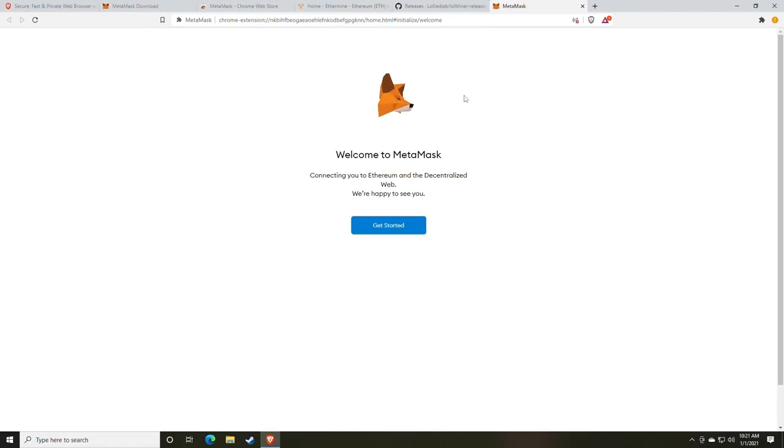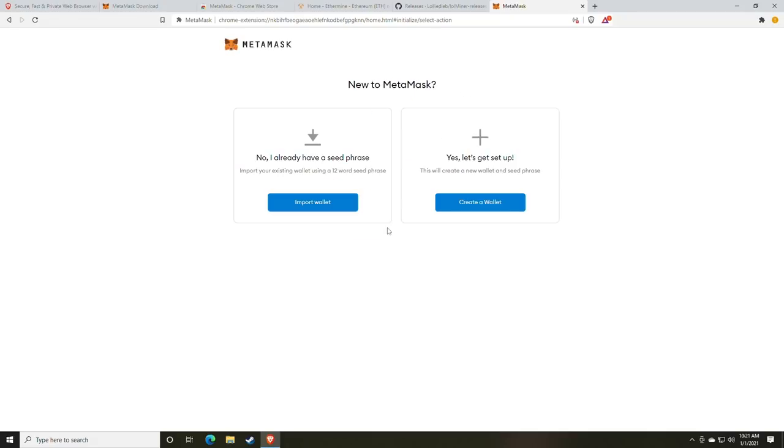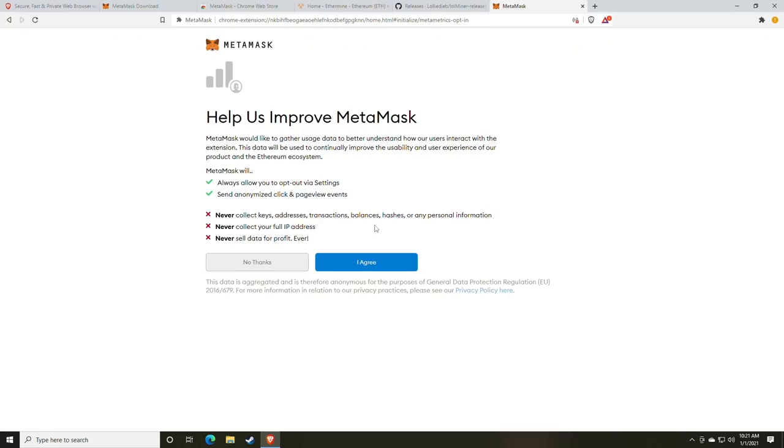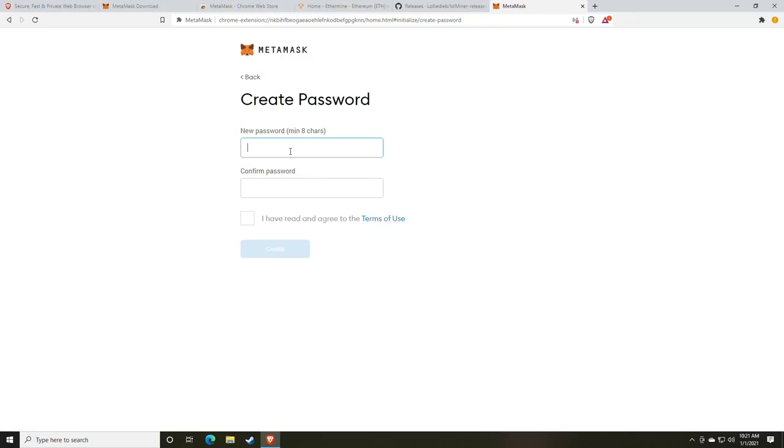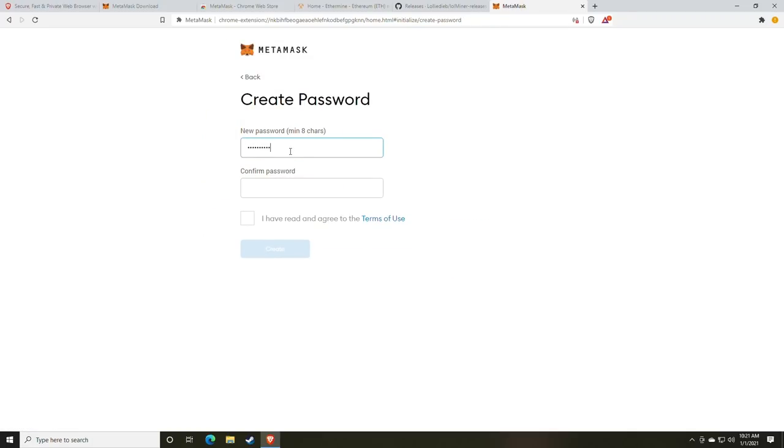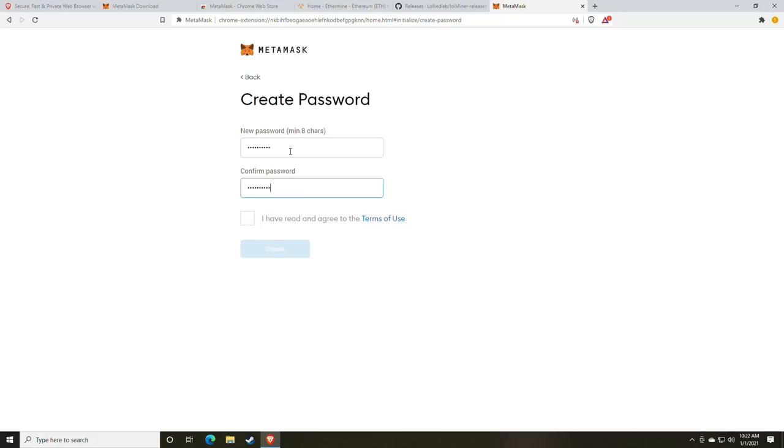Once the extension is installed, it will take you to a Get Started page. At this point, you're going to click Get Started. We're going to be creating a new wallet, so click Create a Wallet, Agree, and then choose a difficult password. I recommend for creating passwords using a password manager. This could be anything from Kaspersky to LastPass or Dashlane. I currently use Kaspersky because it's built into my suite.